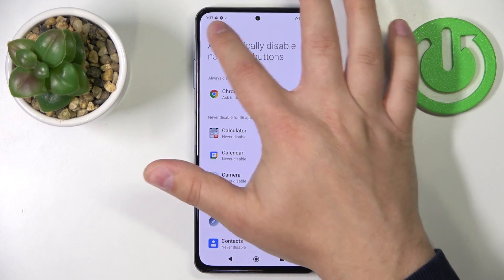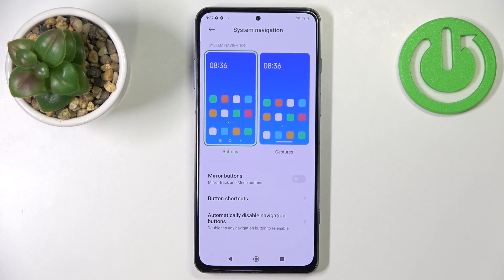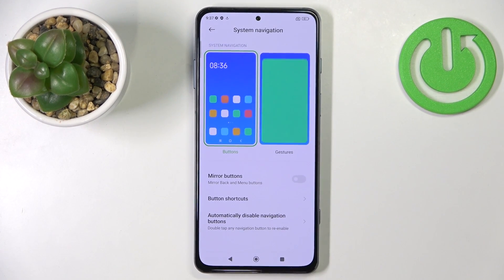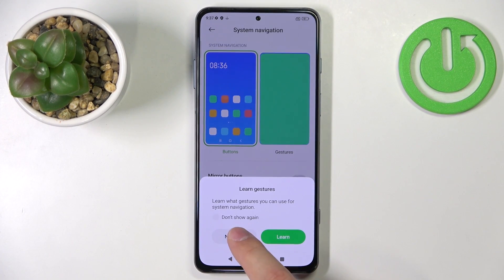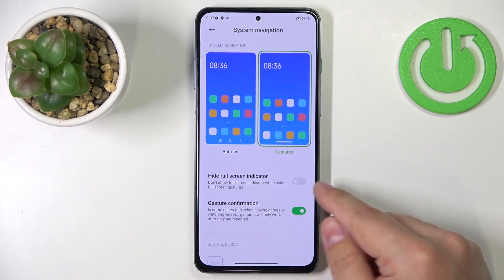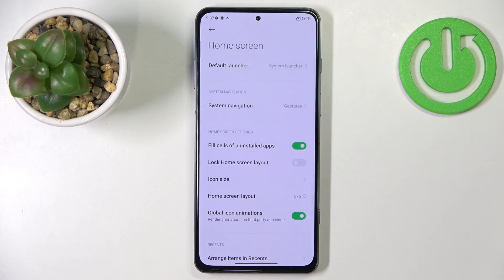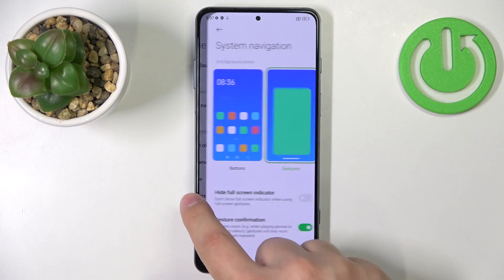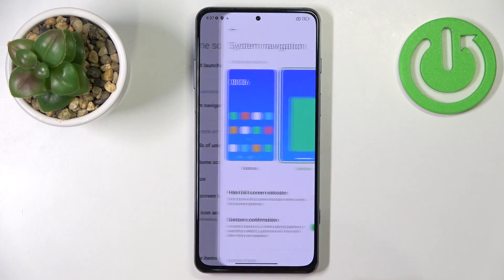Let's go back. Now we can select the different type — the gestures. This allows you to navigate the system by using gestures on the screen. So for example, if you want to go back, you swipe from the edge of the screen to the middle of the screen like this. And it works from both edges, so left or right edge.